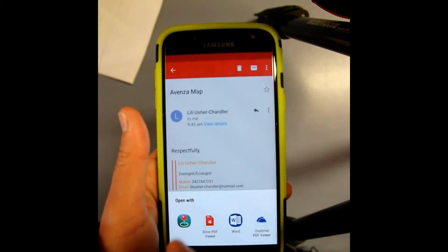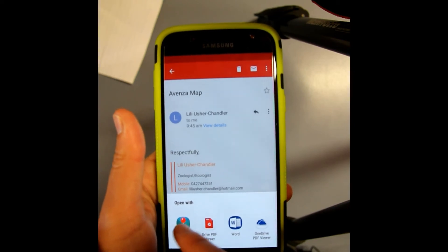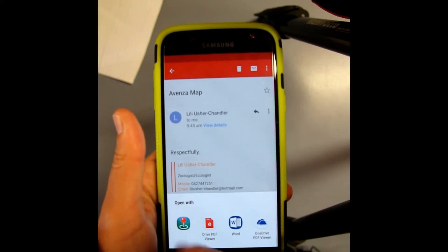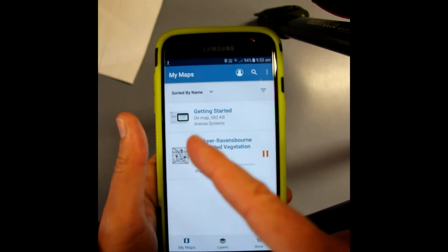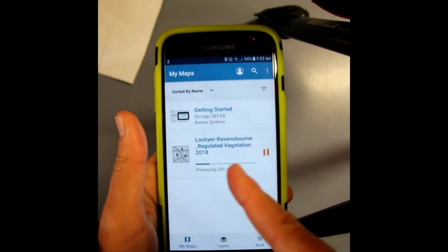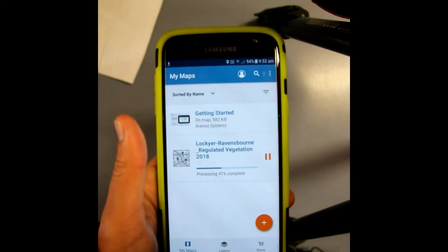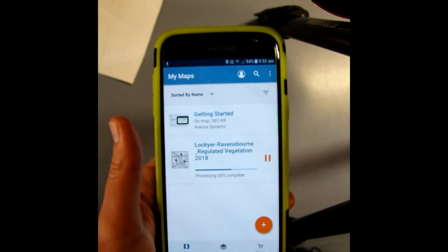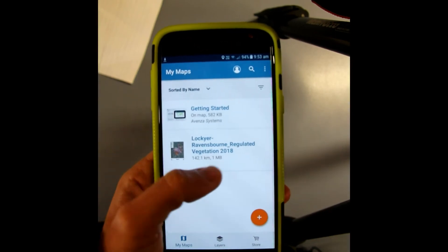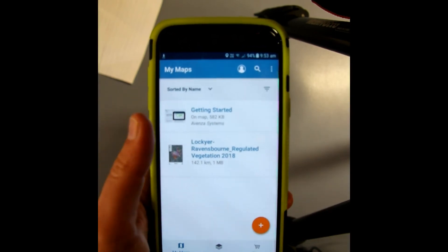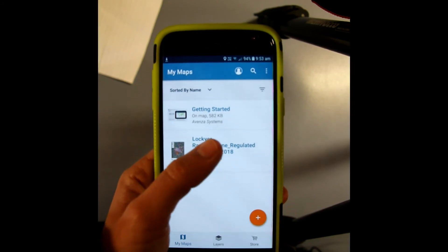Now it's also going to give you these options down the bottom, but you want it to go to Avenza. So you'll click the little red pin. It'll start coming up like this — and processed. And then it'll appear like that.